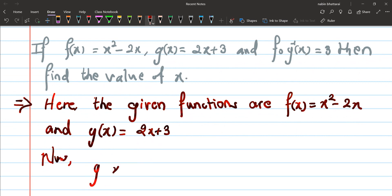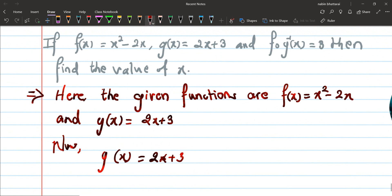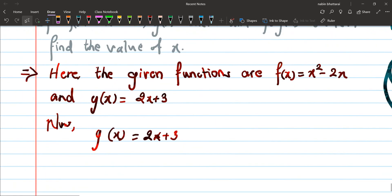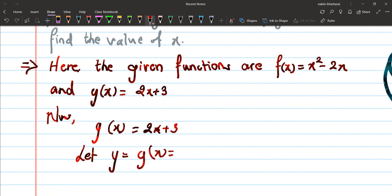g(x) is equals to 2x plus 3. So then, let y is equals to g(x), which is equals to 2x plus 3.